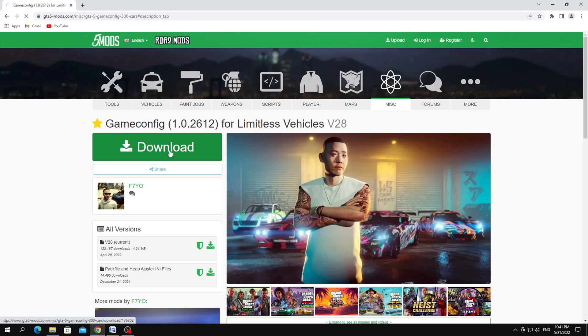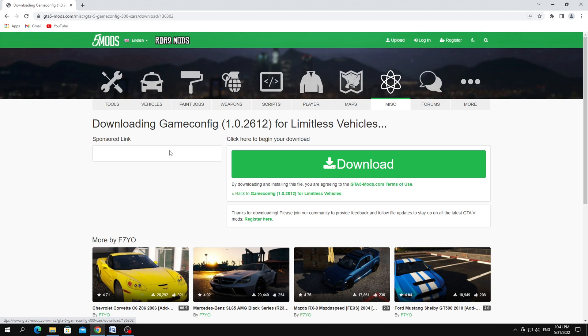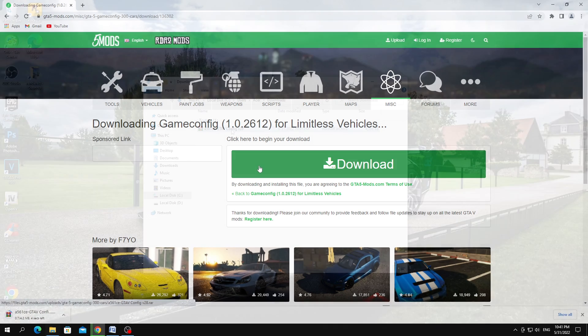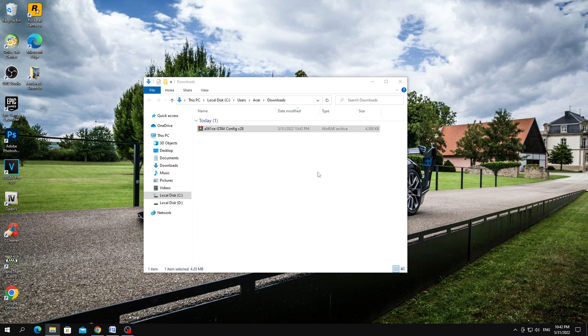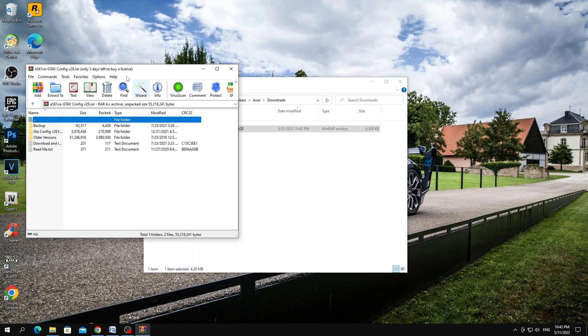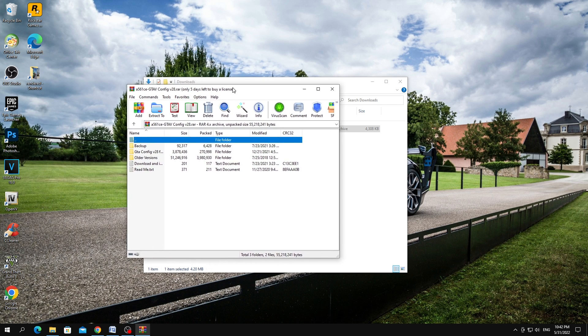In order to install GameConfig, you just need to download it from the site. Next, open the archive of version 2612.